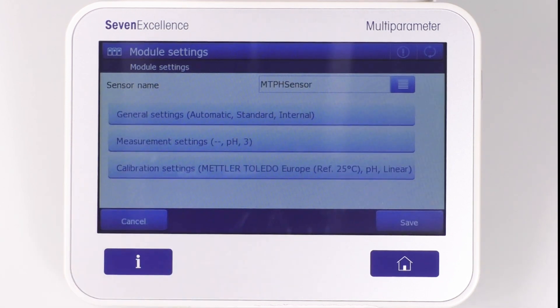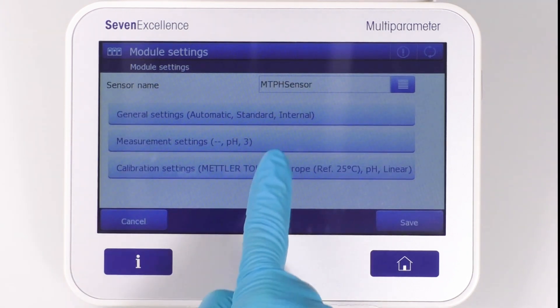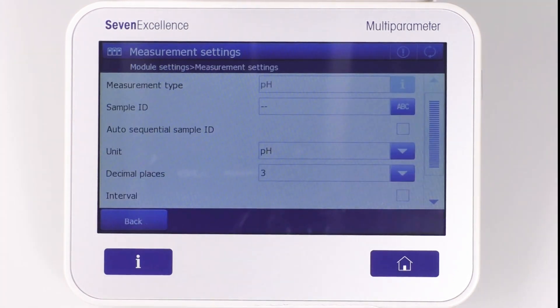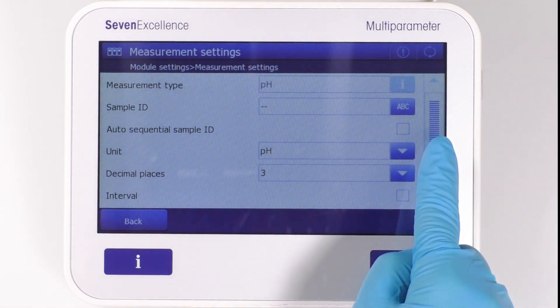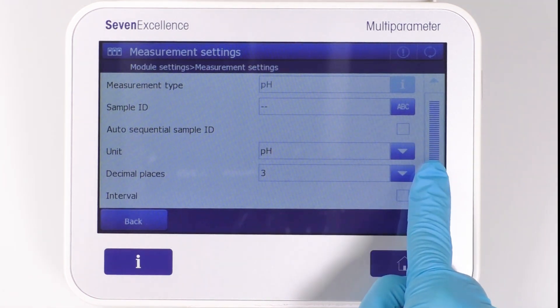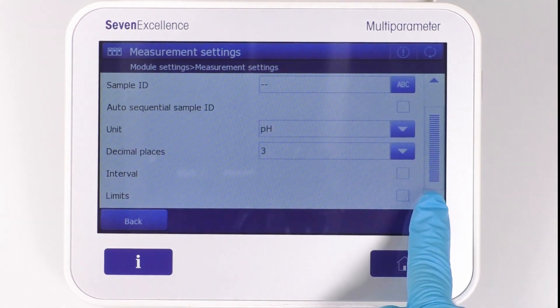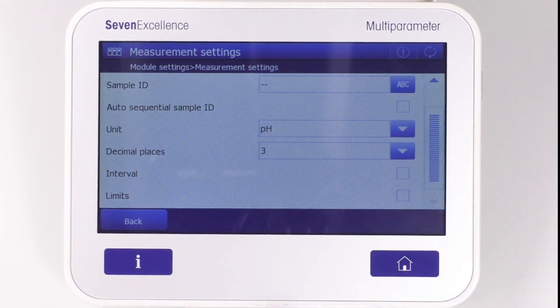In measurement settings, you can change sample ID, select the auto-sequential sample ID, unit type, decimal places, and set the interval measurement.